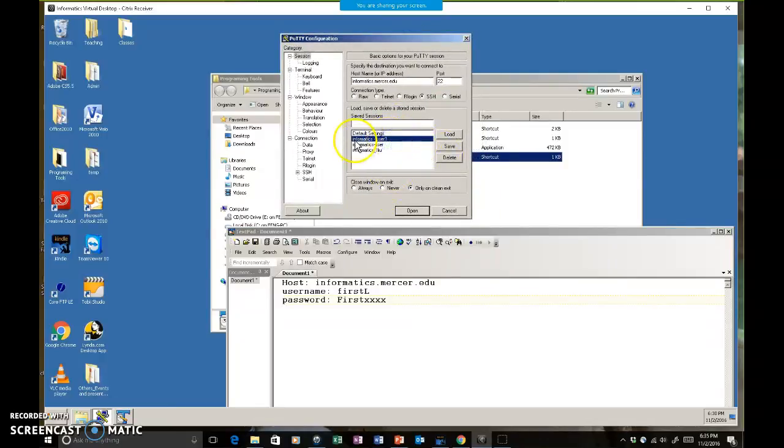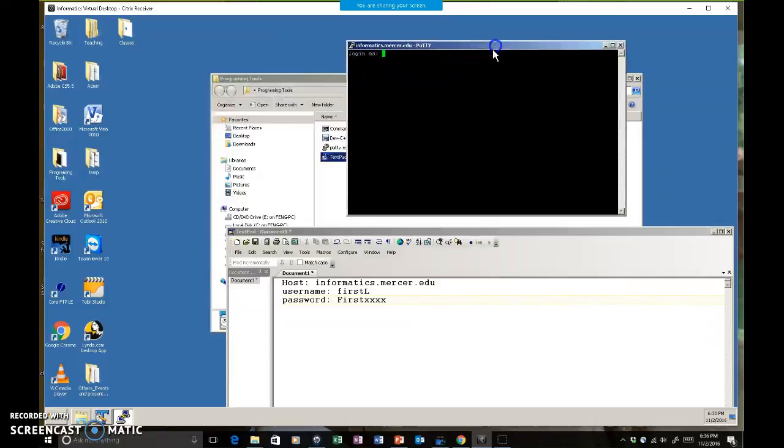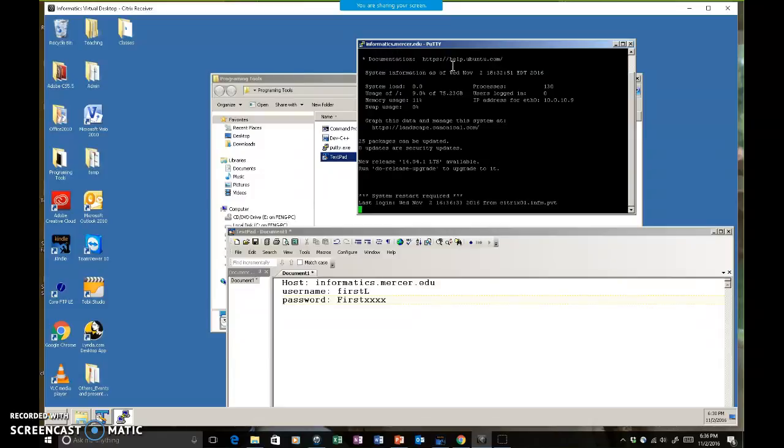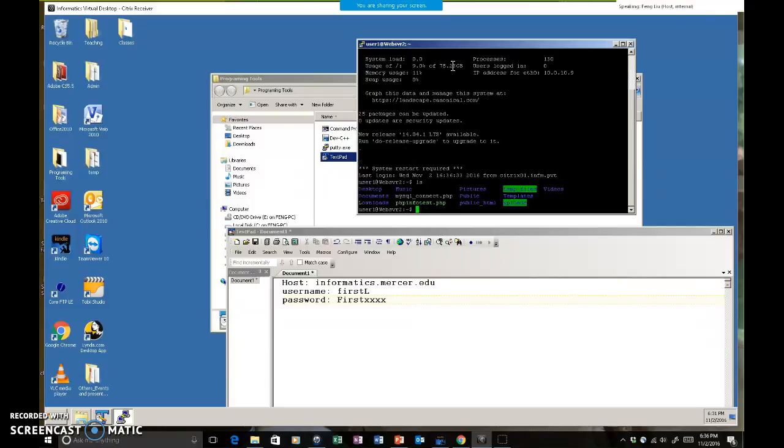Once you get that, you should be able to open, then you'll be asked again log in as what? Type in your username - for me it's user1 - and my password with a four digit number. Once you log in, you would see something like this. Once you see the dollar sign at the end of the prompt line, then you're good. From here you can see what files you have, but you don't need to do that.